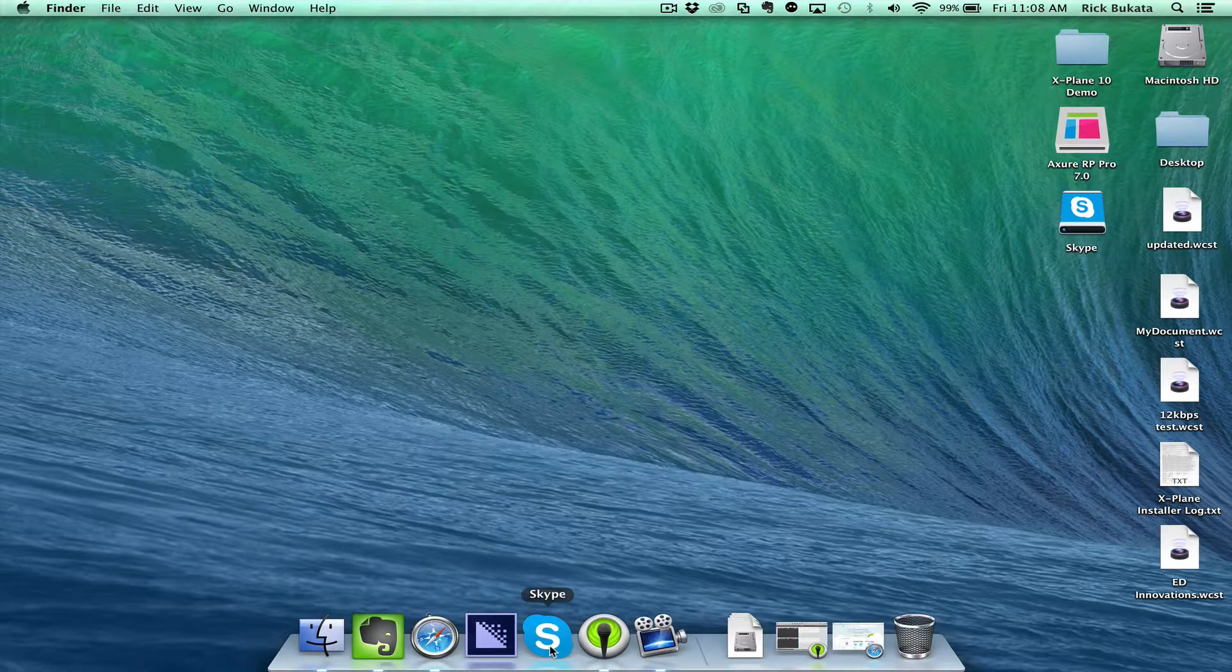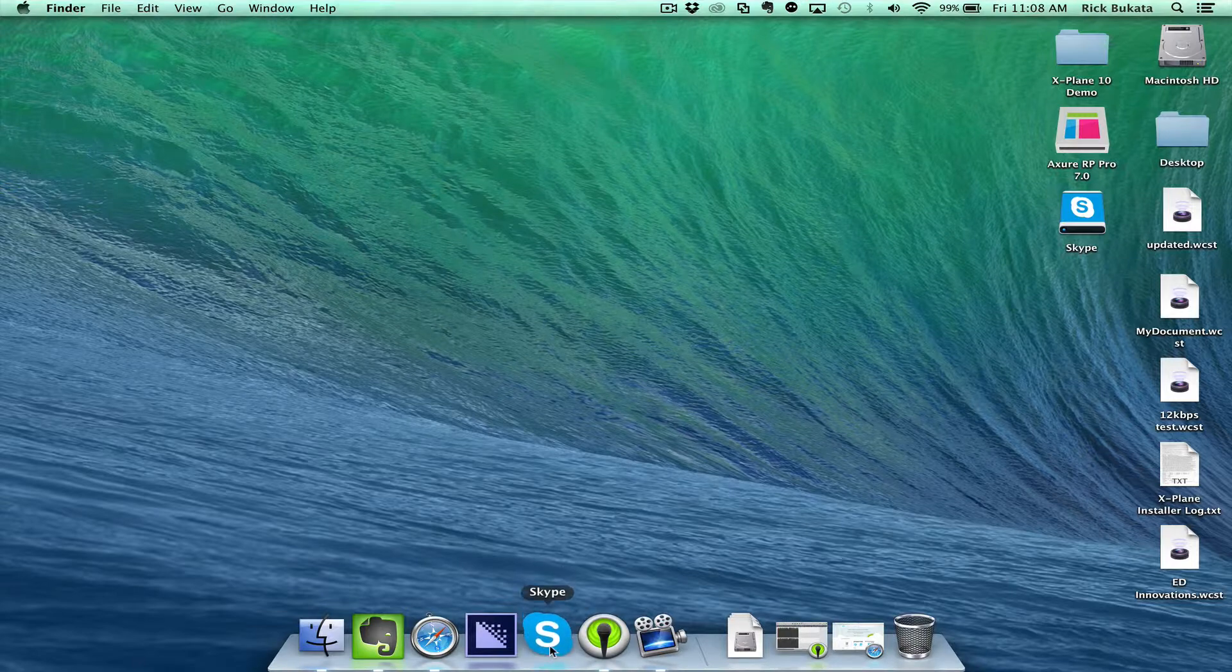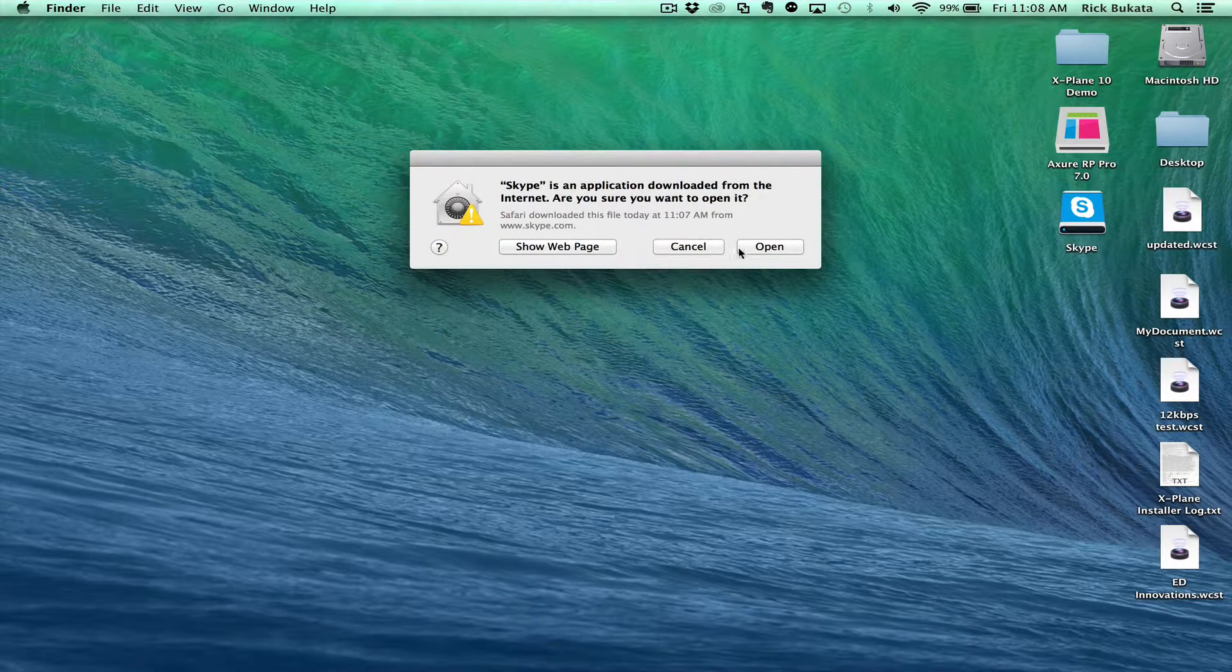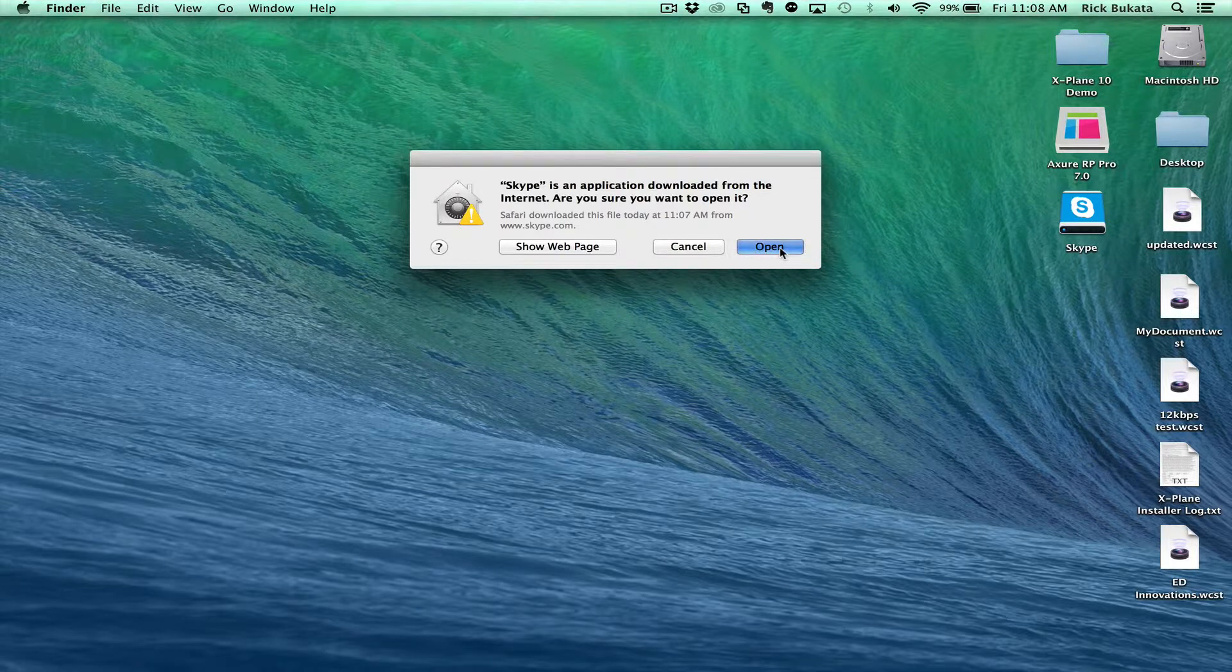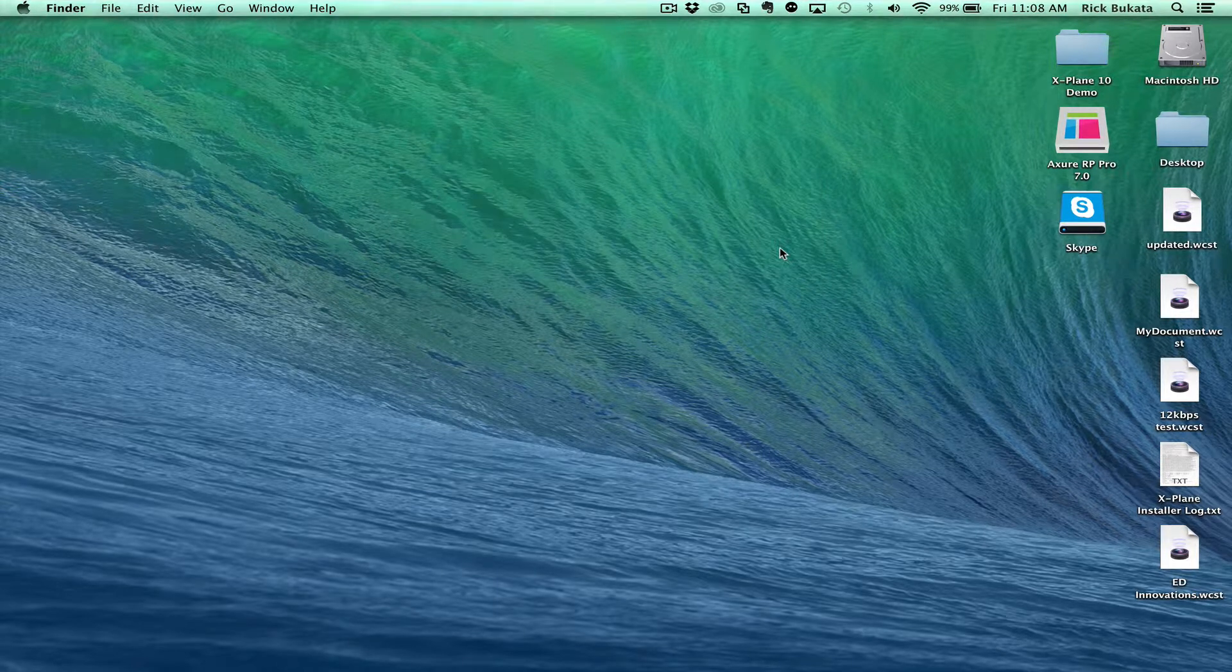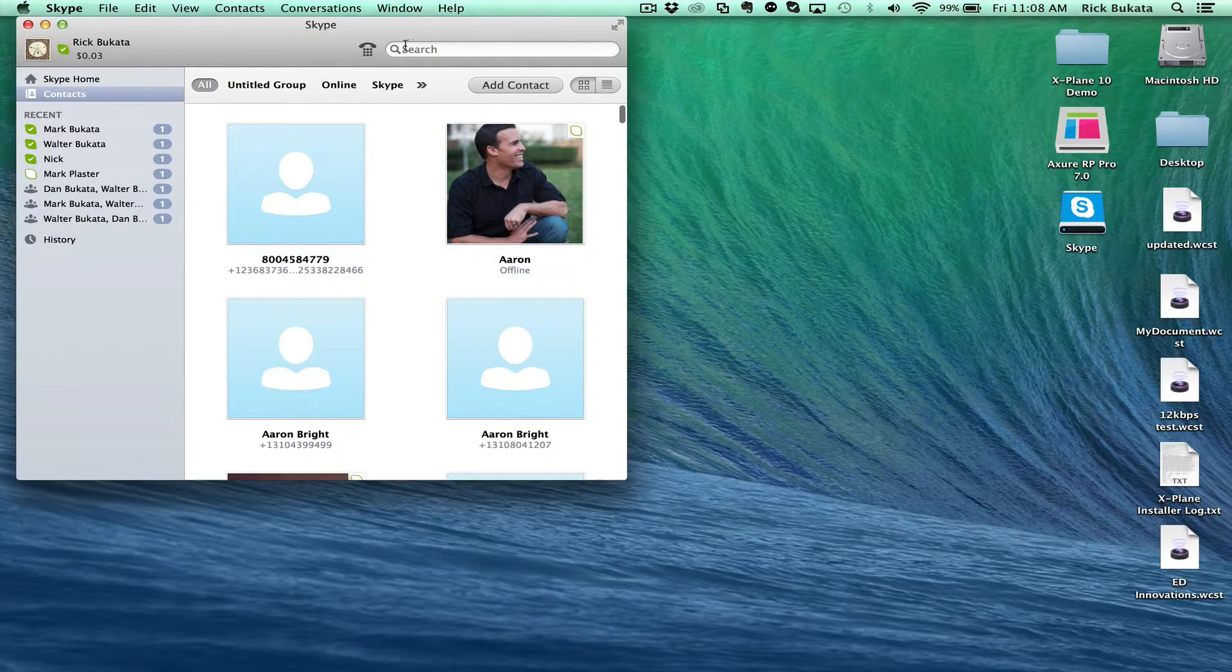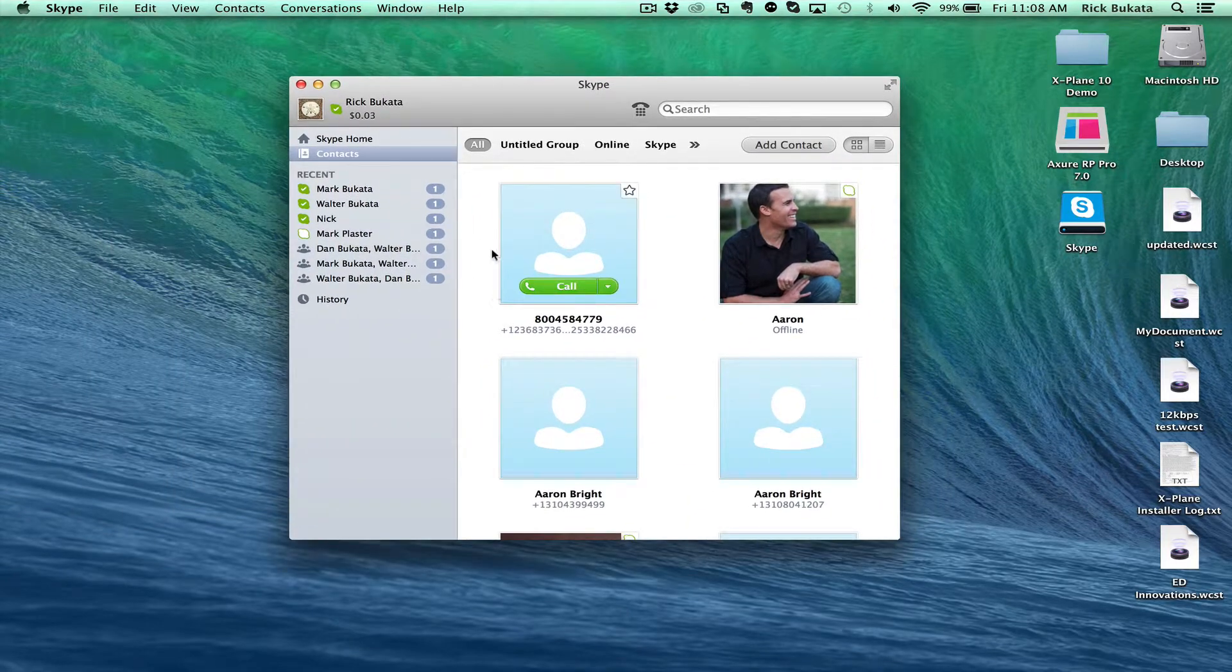Close that out. Now you have Skype. Click on it and you're going to open it. Okay, and now you're in Skype.